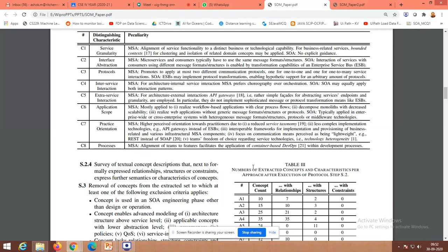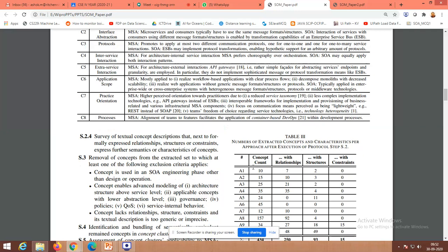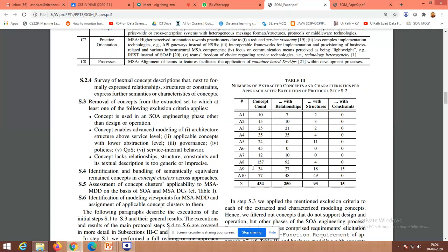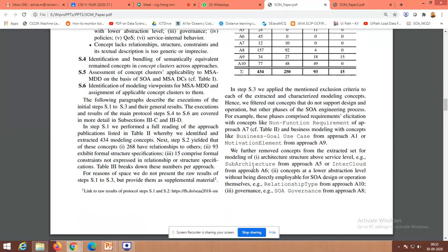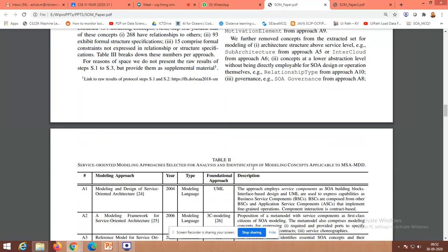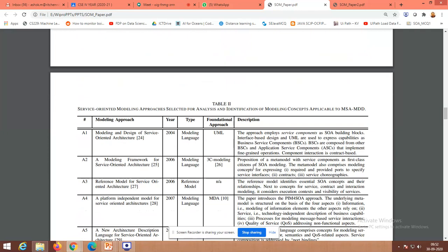Service granularity, interface abstraction, protocols, inter-service interaction, extra service interaction, application scope, practice orientation, processes - these characteristics will help me to analyze at the subsequent level, and the same parameters would be helpful when going for modeling.